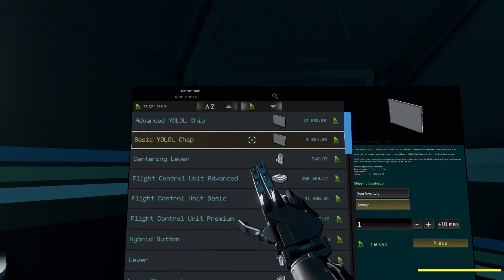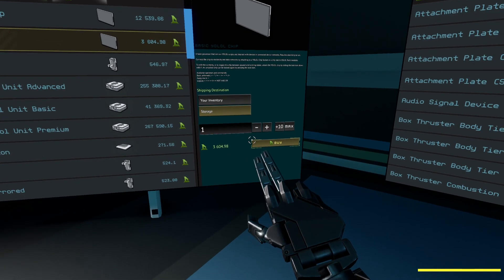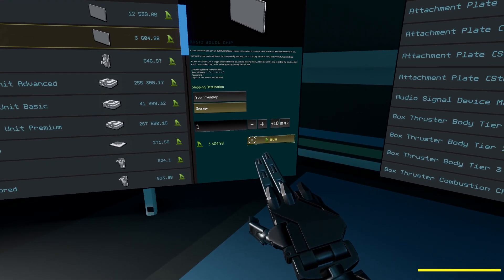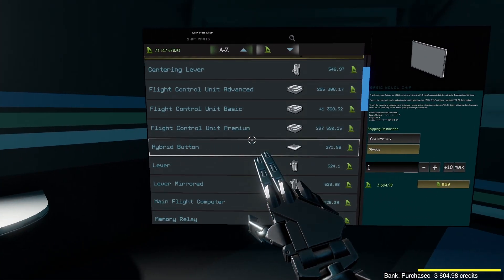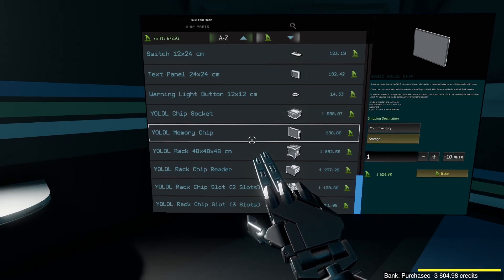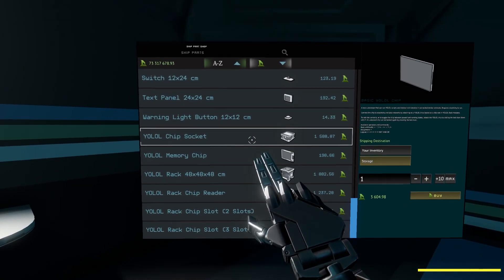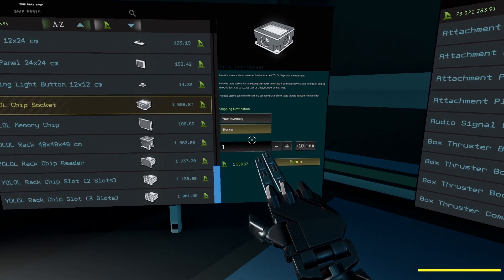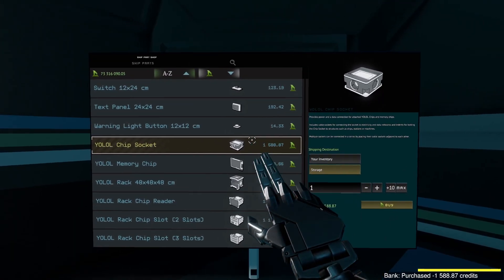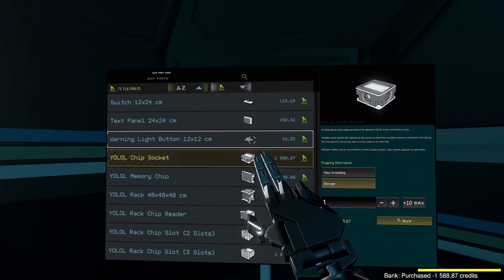I'm going to buy this basic YOLO chip. Just like that. And I will need a YOLO chip socket. So this is the socket. I will buy just one. This is fine for me. I don't need more.